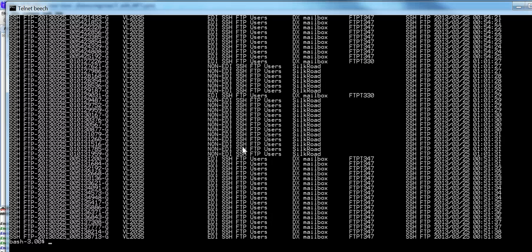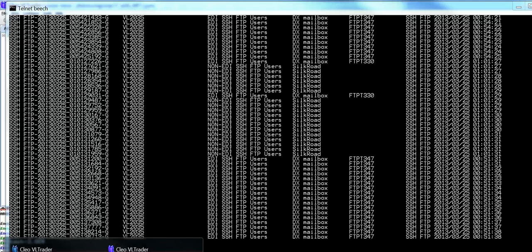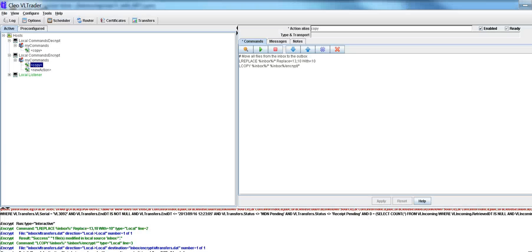Just for our purposes, we're going to be showing you how to do it in the context of VLTrader. We have this here. We're going to be replacing 13, 10 with 10. That's basically backslash R, backslash N.